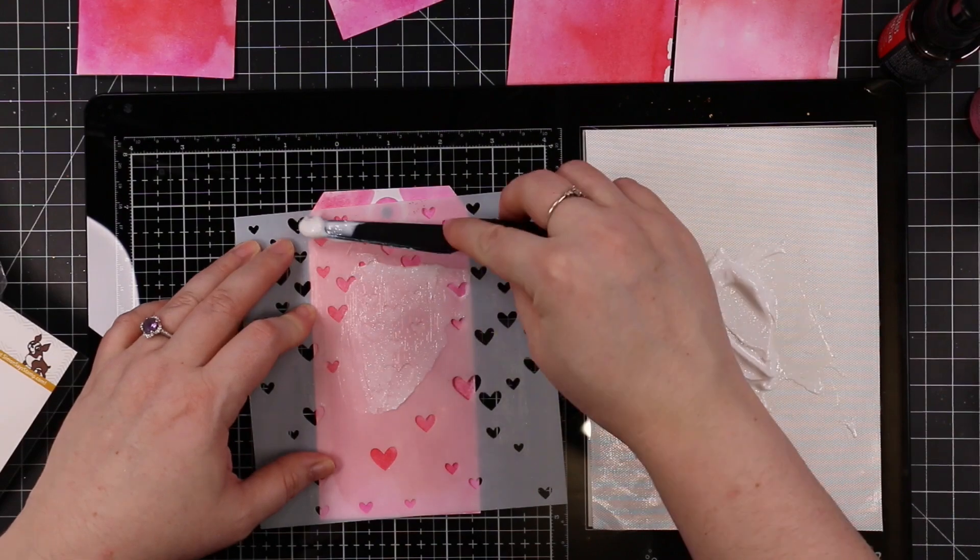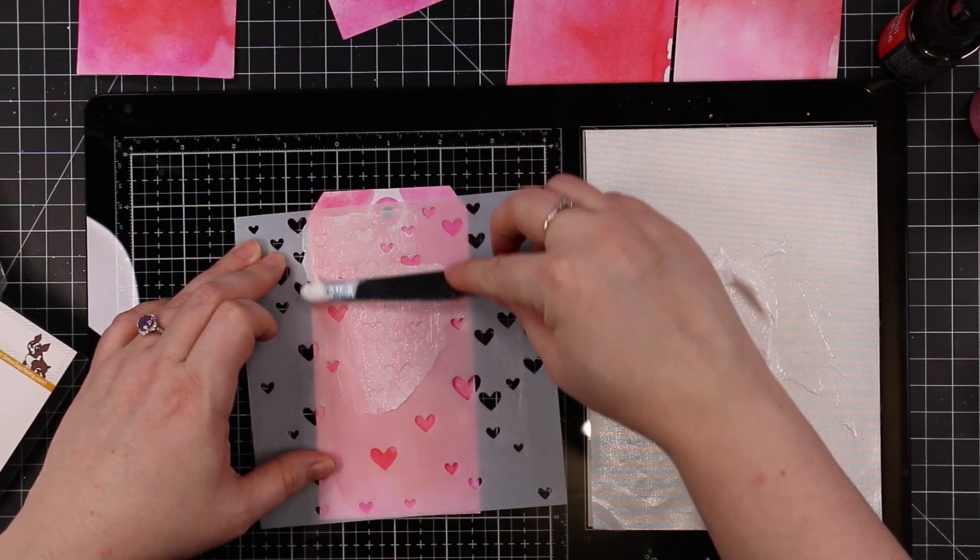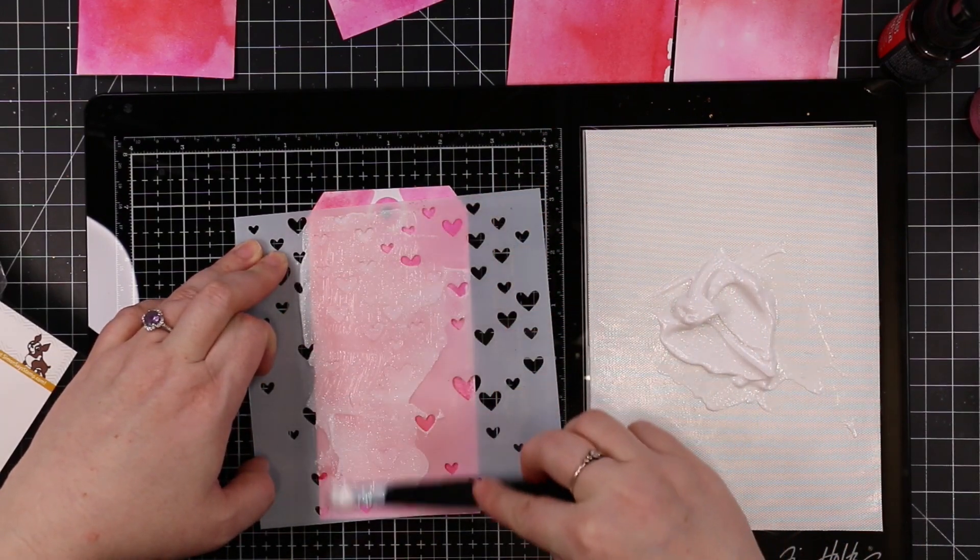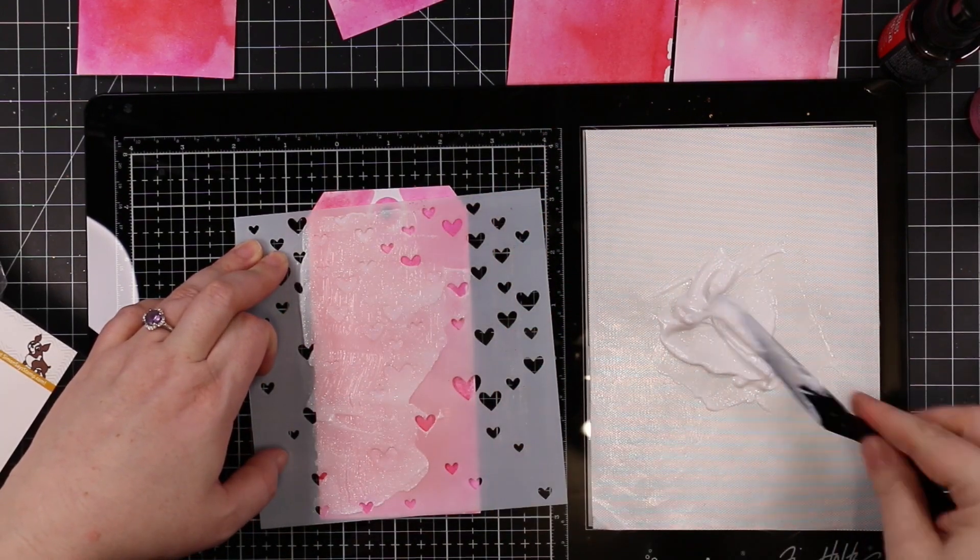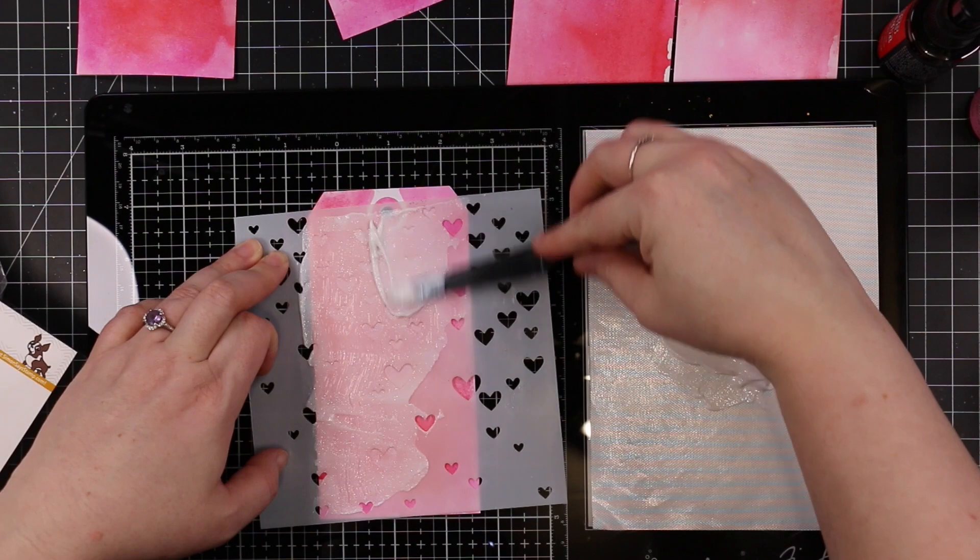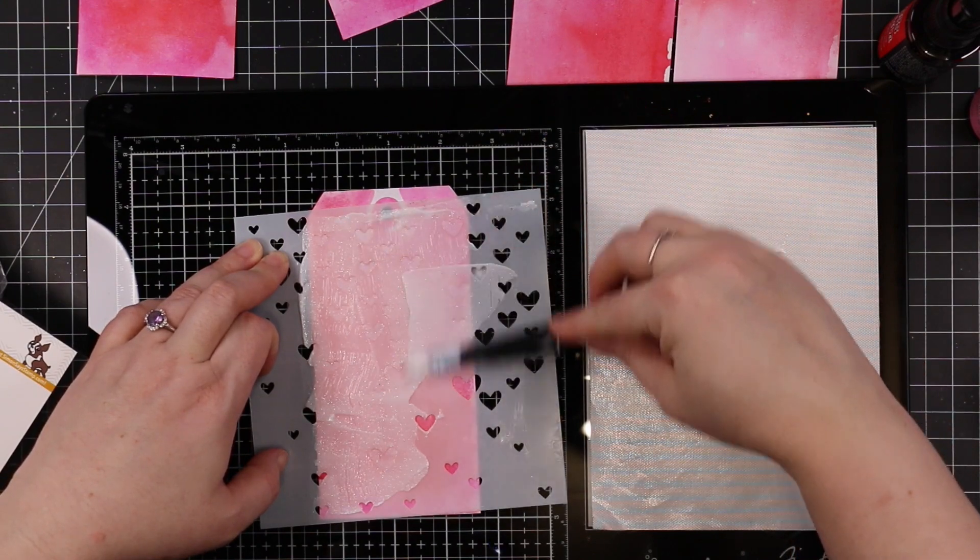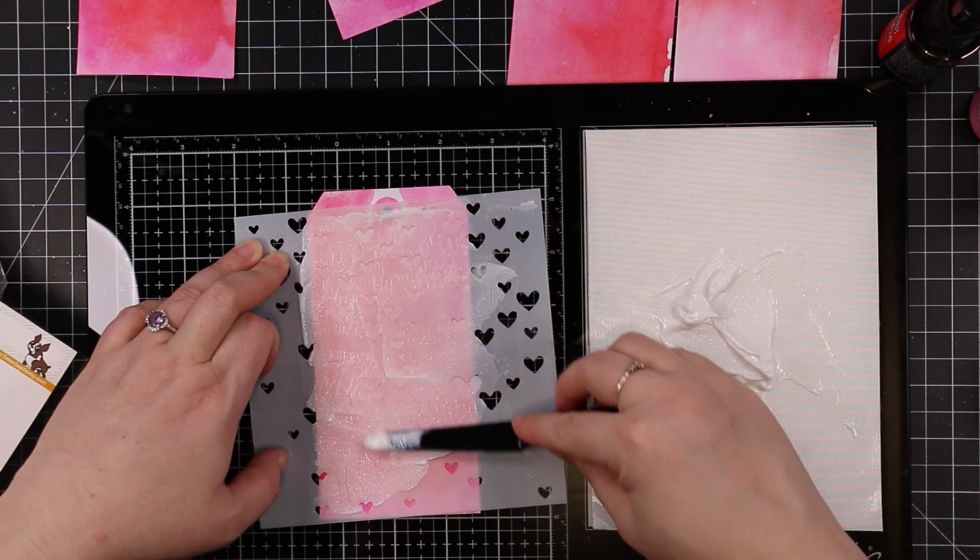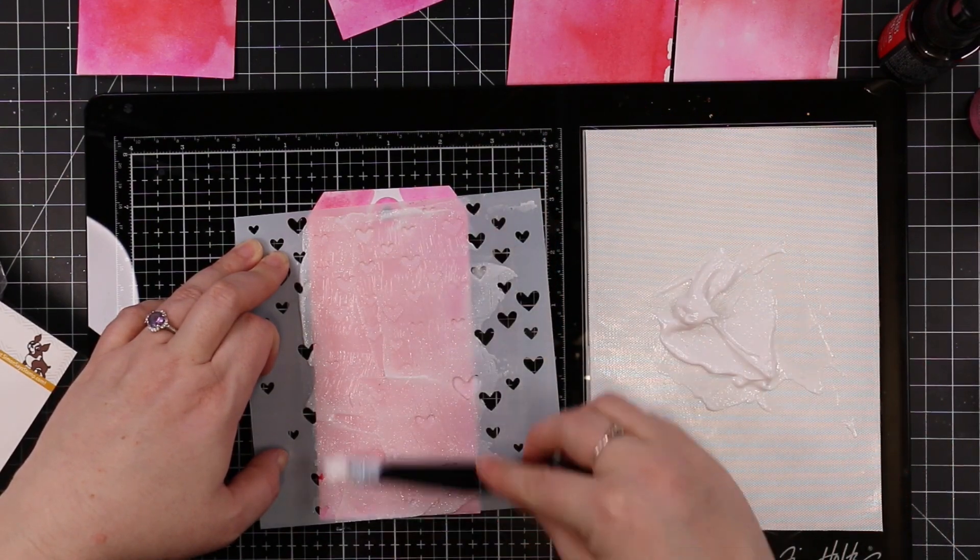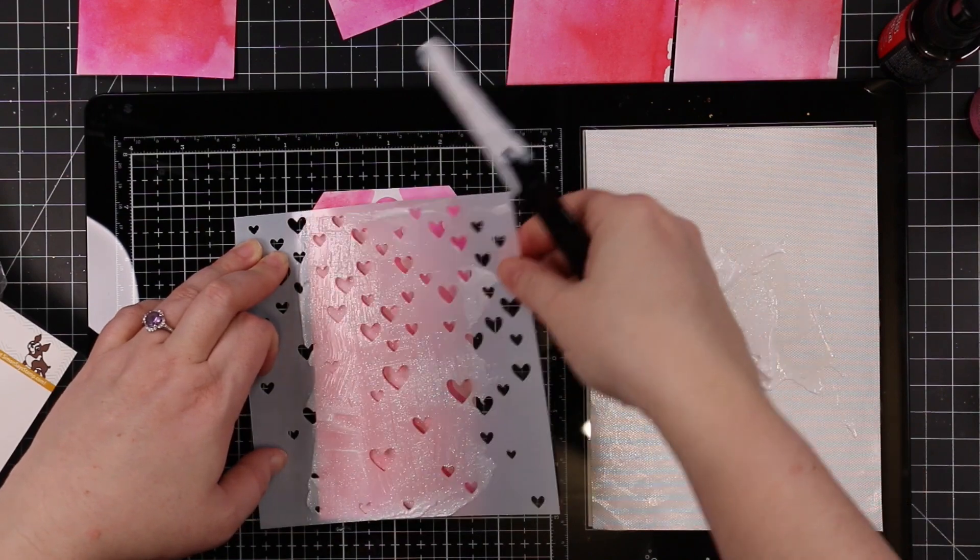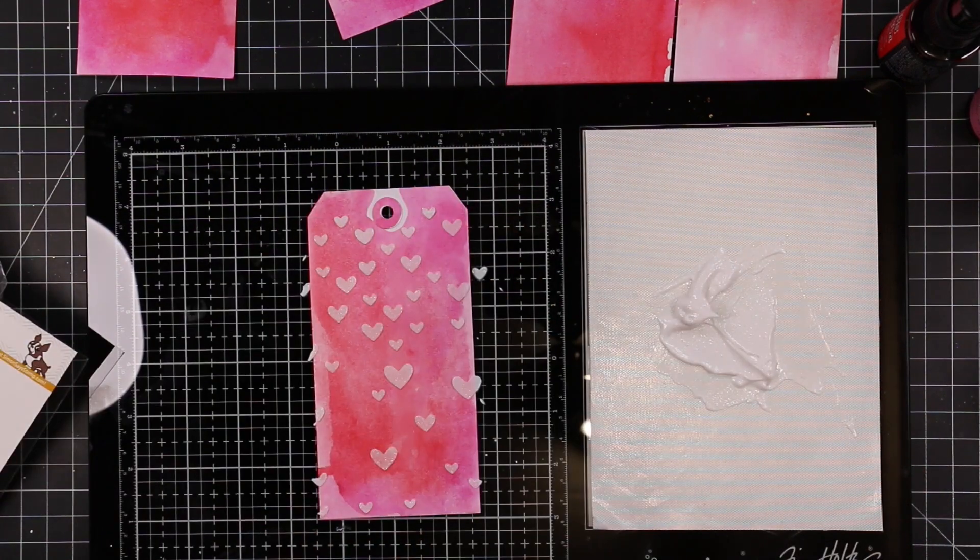You can add glitter to the transparent gloss texture paste to make your own. If you have excess you can put it in another container. By dumb luck I had just enough for my tags.